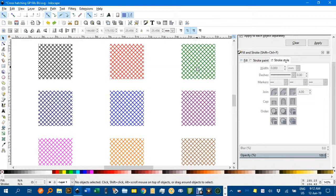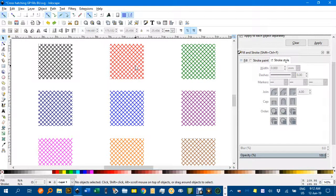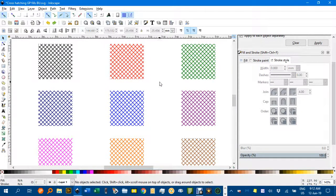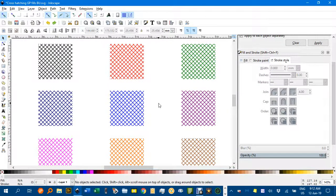I'll leave a link to the document that contains these fills. It's an Inkscape file, an SVG file, and you can simply use that. That's probably the quickest way to duplicate these fills.